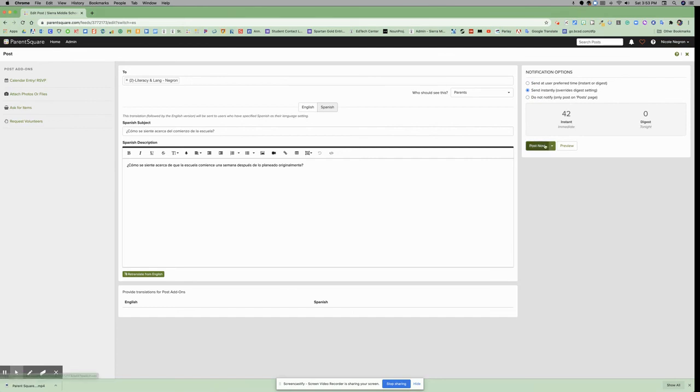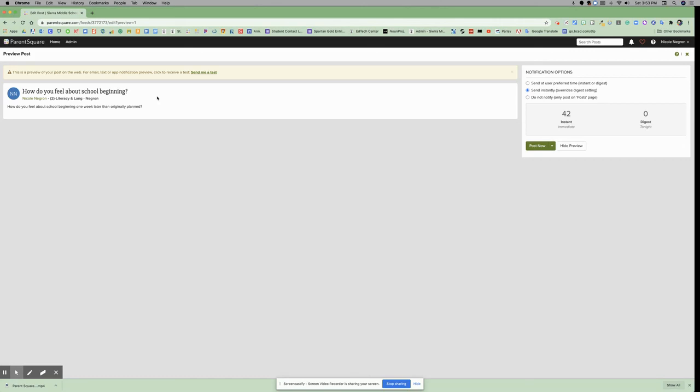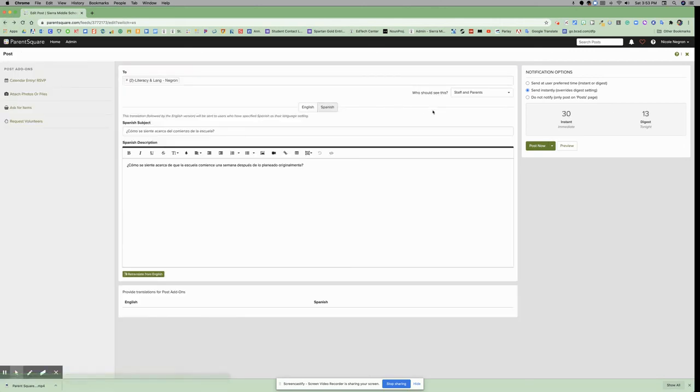You can preview your post before you send it to determine if it is what you want to see. You get a warning that says this is a preview of your post on the web. For email, text, or app notification preview, you can click to receive a text test.